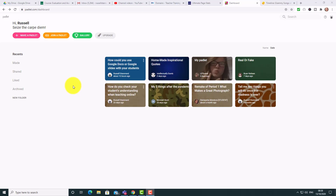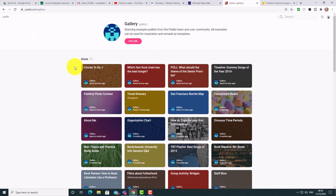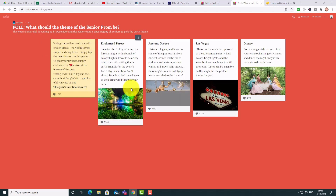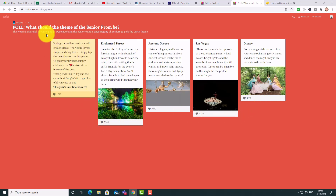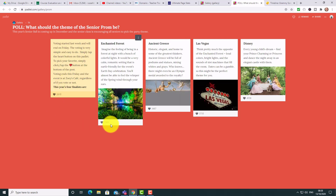A good way to get an idea of what Padlet can do is to look at the gallery. It's worth spending a bit of time here because you really see some nice examples. Here's one — it's a poll where people have put up different answers, included pictures, and then people voted on the best one. The question was 'What would be the theme of a senior prom?' — so they came up with different ideas and voted.